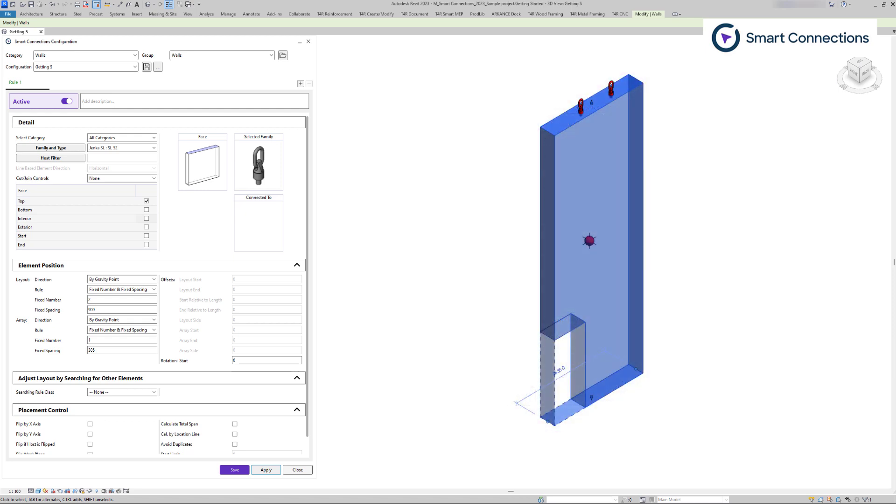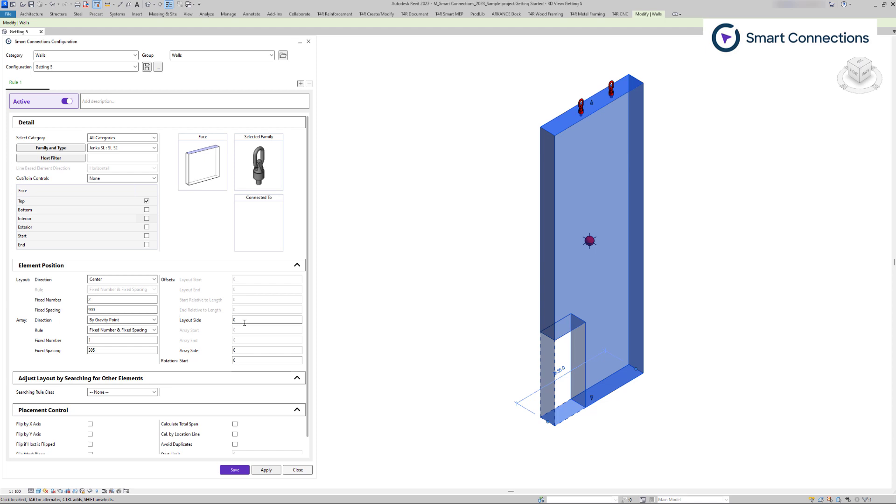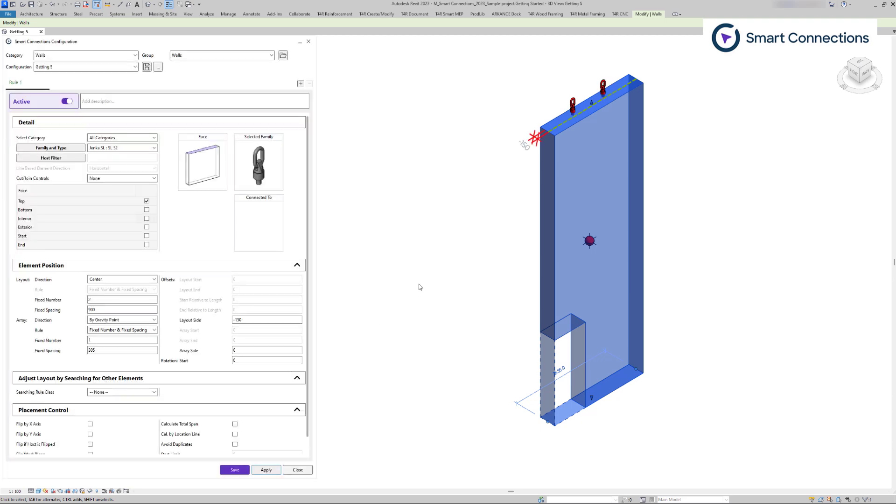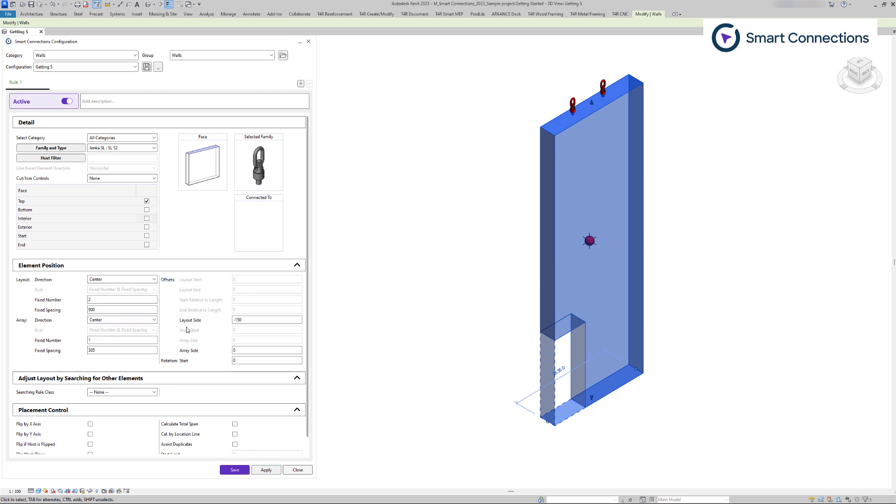Continuing with the other direction offset settings. If we choose center position for point-based families, we will set layout side to set the offset distance. The entered value will move the families vertically on the wall's top face. If we set centered array direction, array side setting will move the families horizontally. In this case, families are relocated from the host center to the center of the structural connection spacing.